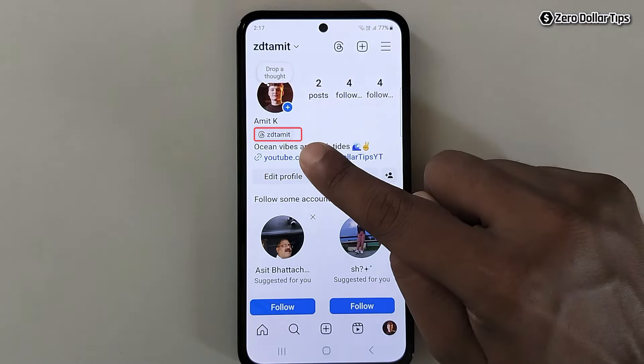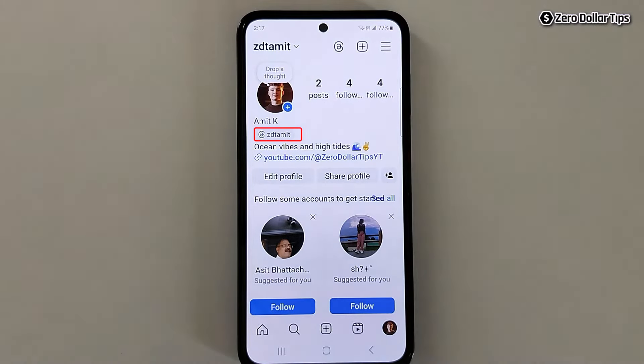Hi guys, if you want to remove threads from your Instagram bio, then let's see how to do it.